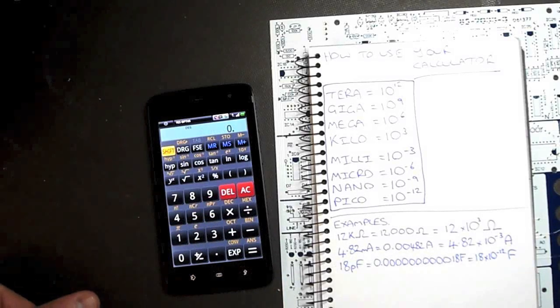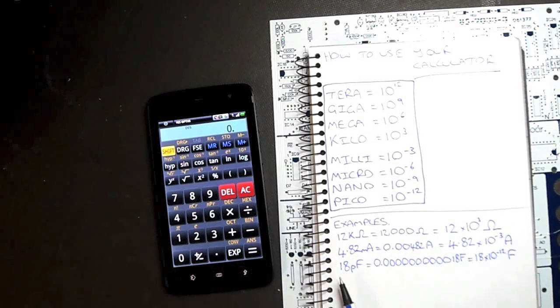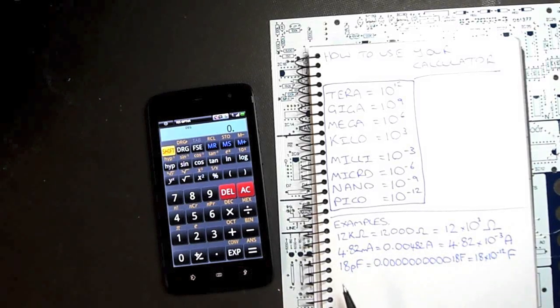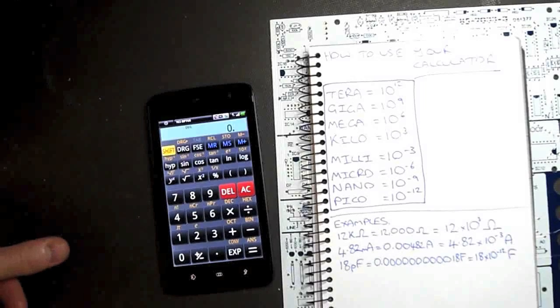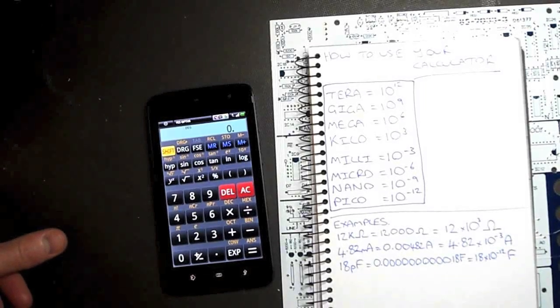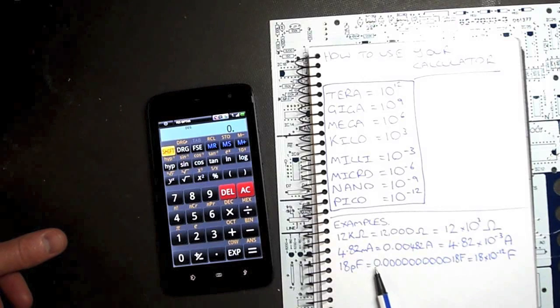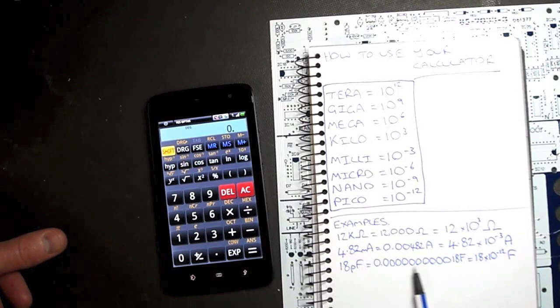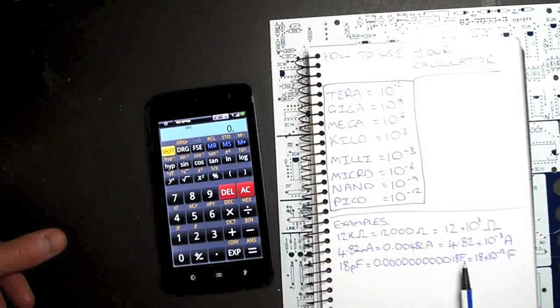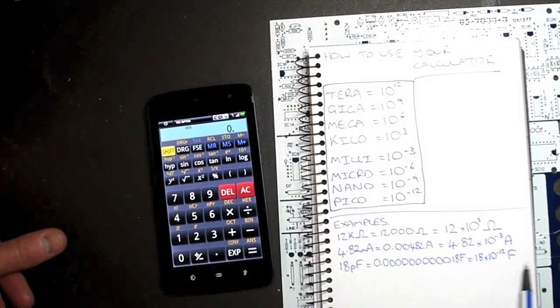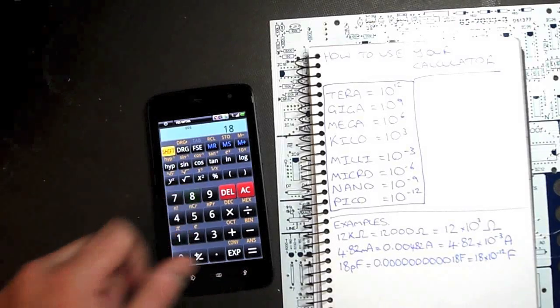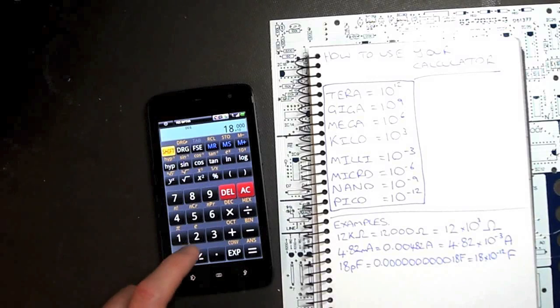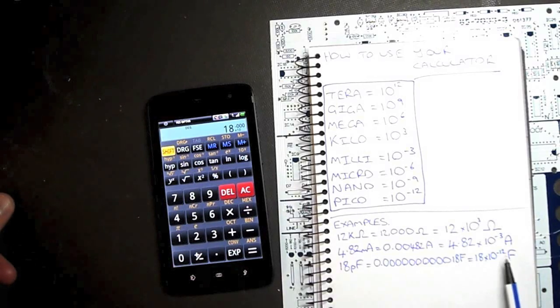All right, let's go even further back. Let's deal with a capacitor now, 18 picofarads, which is a very, very low value of capacitance. We could punch it in in one of two ways. We could either do zero point whole heap of zeros, one eight farads, or we could do it the easy way, which is 18 exponential, change your sign to negative, 12.